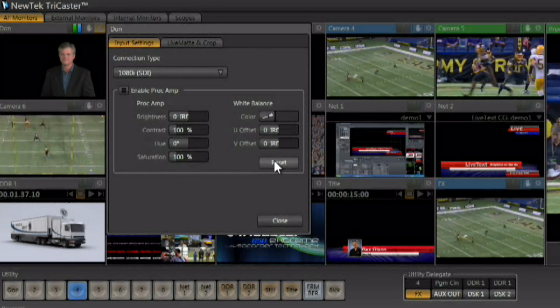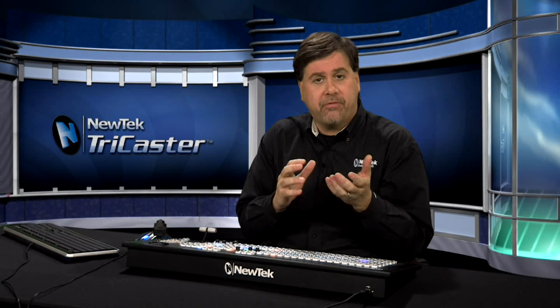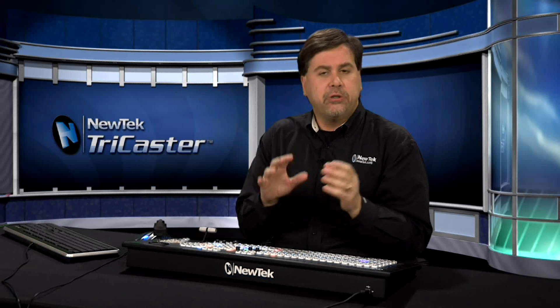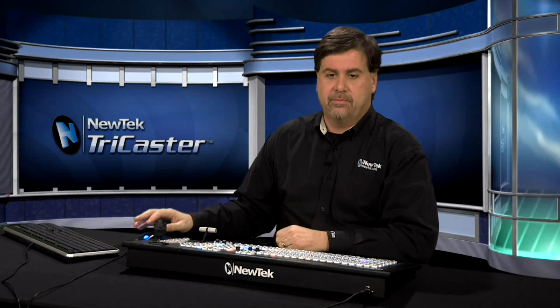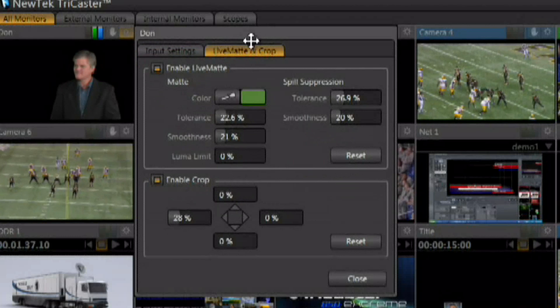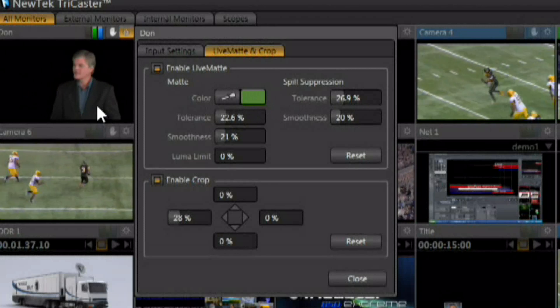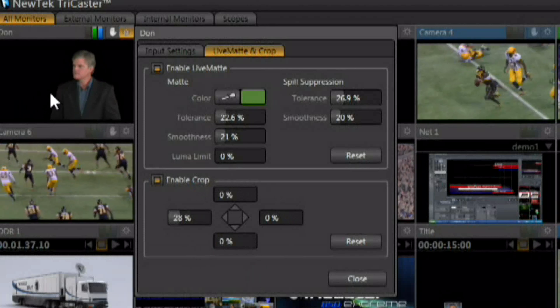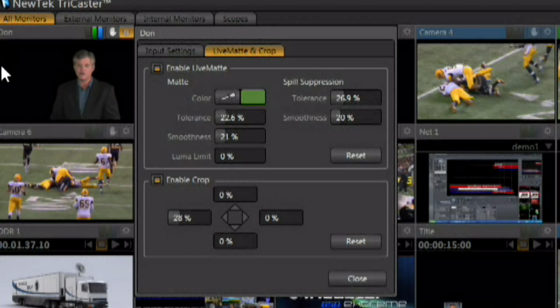You also have proc amp controls for adjusting video levels and white balance controls. Always white-balance your camera at the camera before a live production — don't try to white-balance from these controls. You want to feed the TriCaster the best possible video signal and use these internal controls only for minor tweaking. Don't use them as your be-all end-all control of the video coming in from the camera. Within the configuration panel, you also have a tab for Live Mat, which is the matting system that allows you to remove any color from behind the talent — green screen or blue screen.